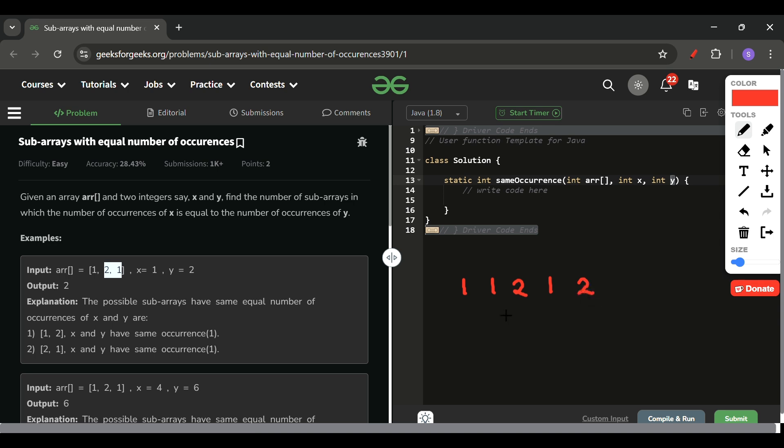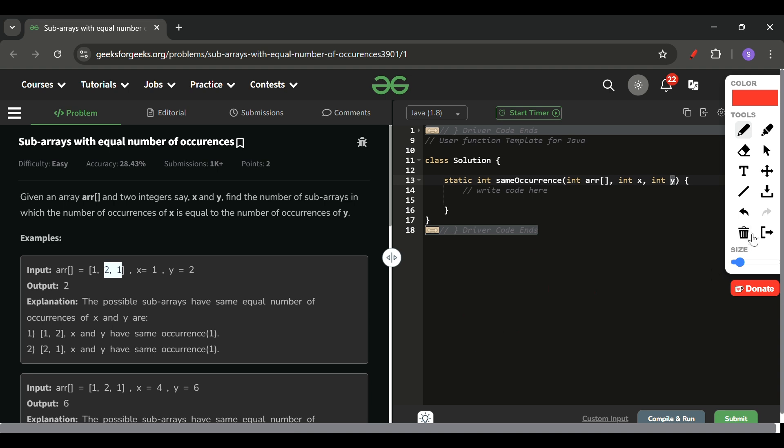Now you will see one thing. Here the count is 1. Here the count is 1. So this much subarray has count of x and y the same. So this is something which we will be using.